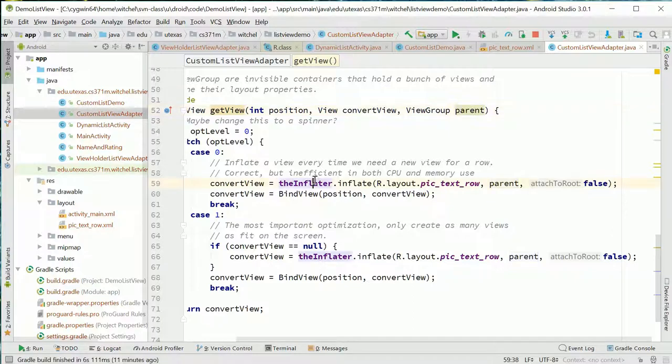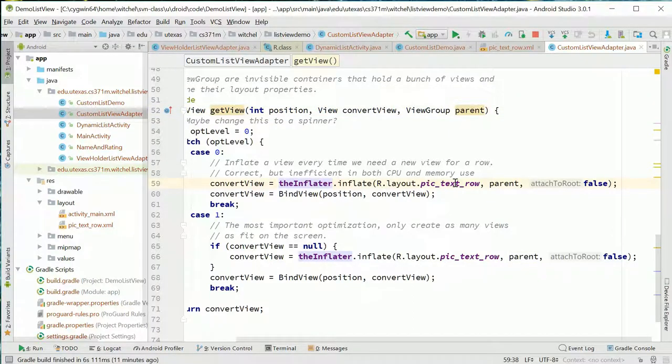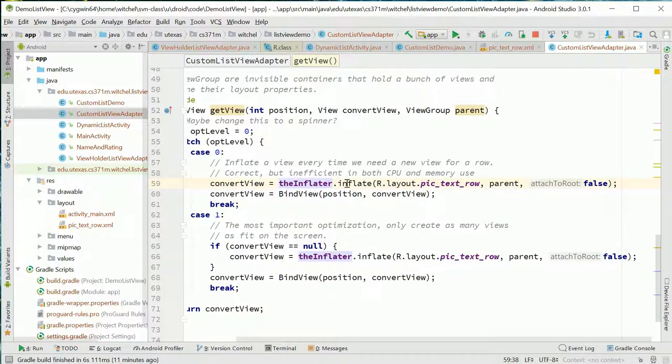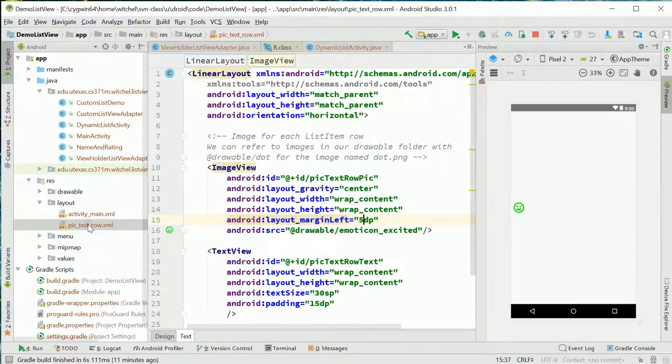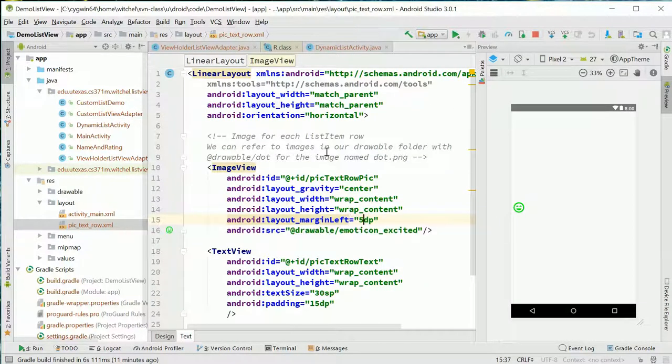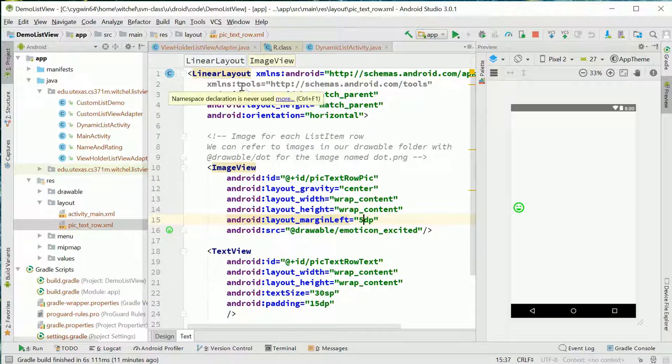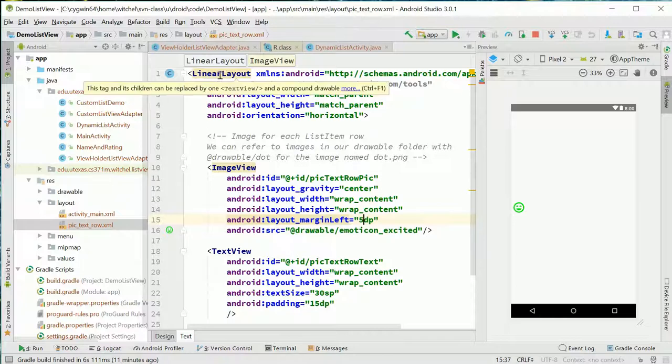I've done this somewhat weird thing - I've included two different both correct implementations, one of which is an optimized version of the other. Let's start with case zero and what we're doing in case zero. The whole point of this getView is I need to create a view that represents a row in my ListView. How am I going to do that? I've got this inflator. This inflator takes a piece of XML and it can turn it into a view object using the inflate method. So all I need to look at is this pic_text_row thing.